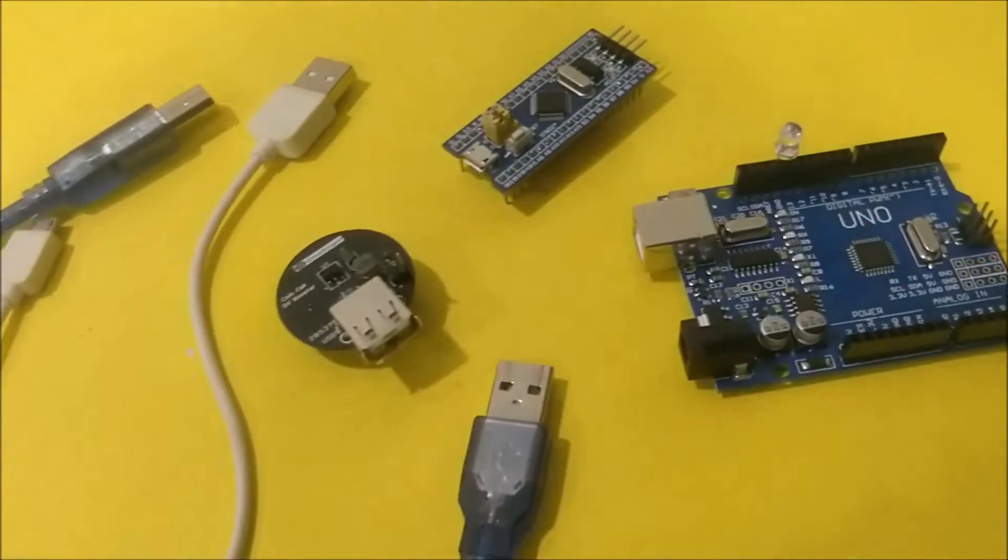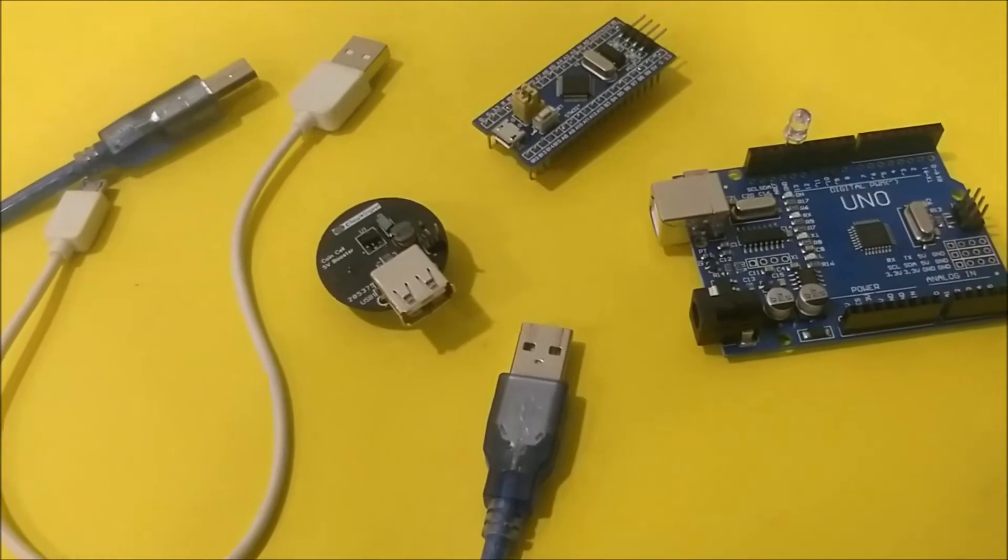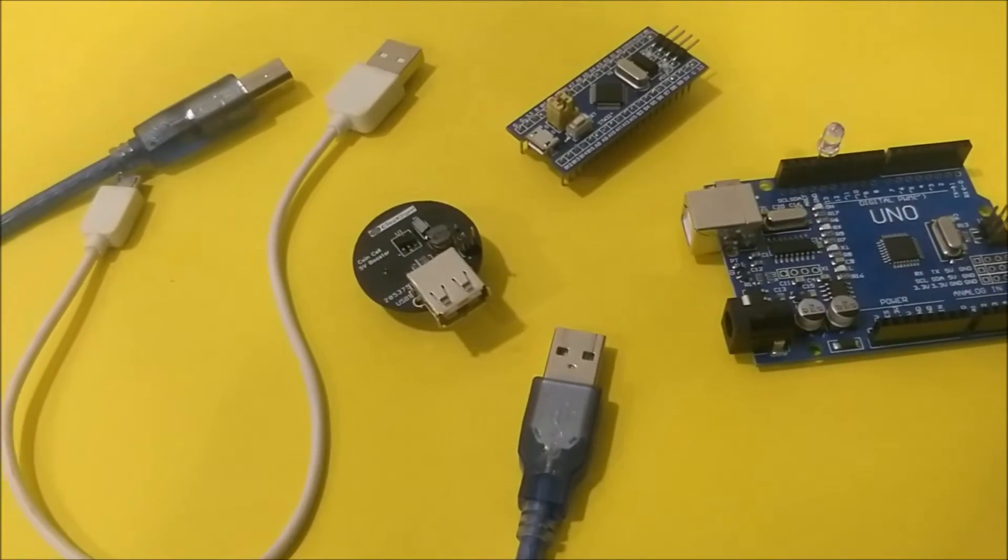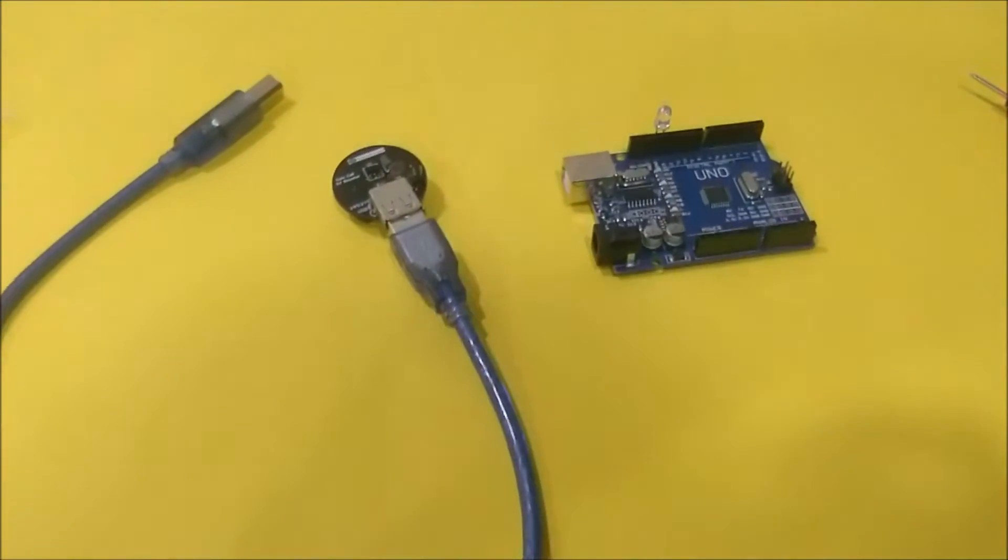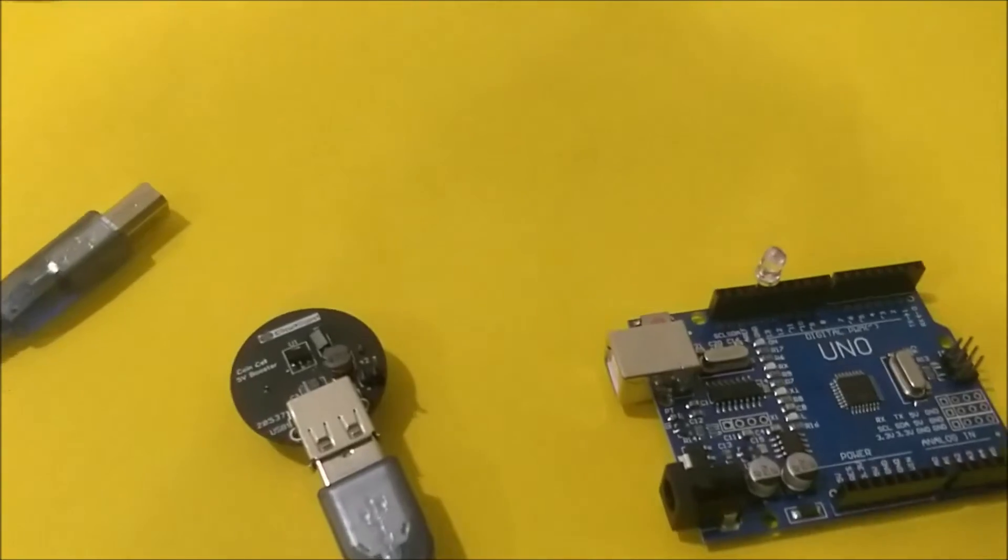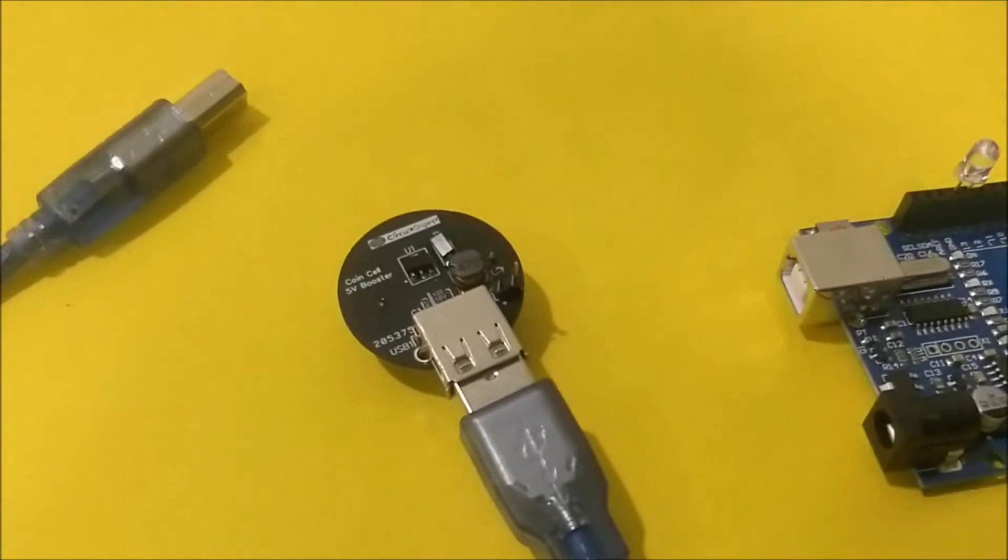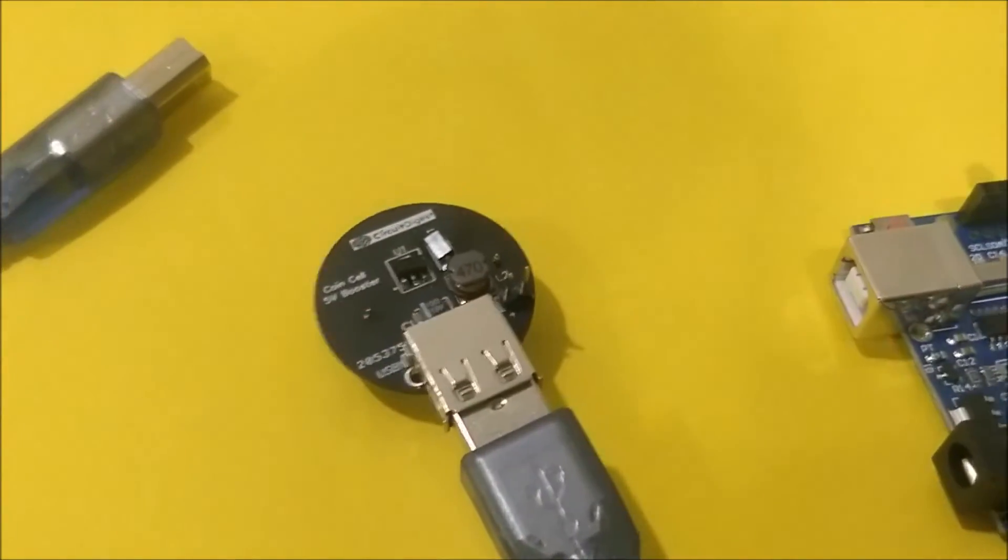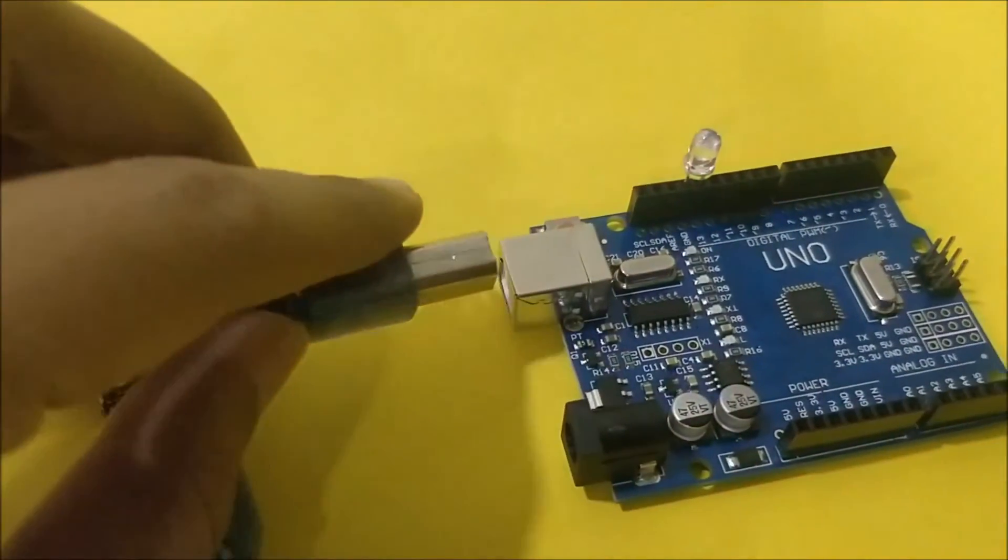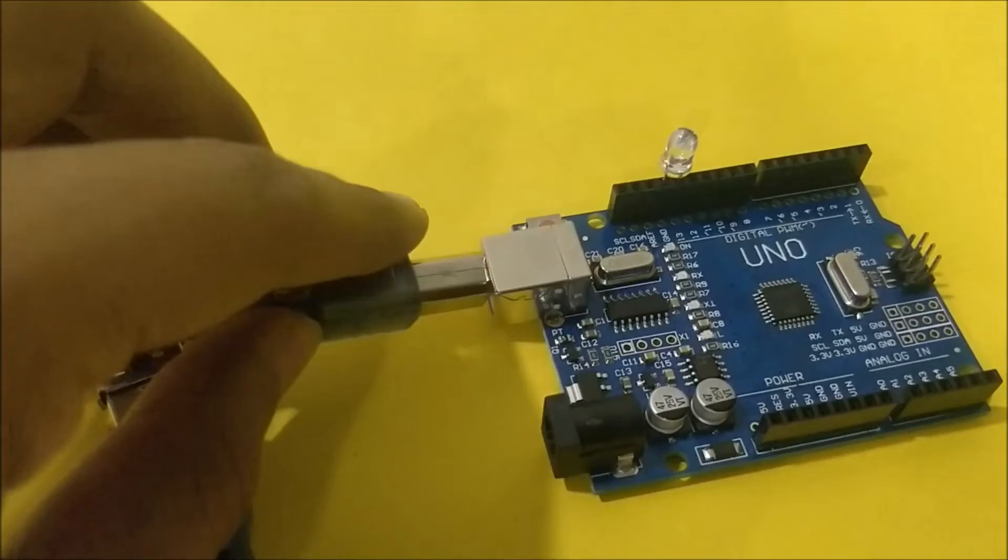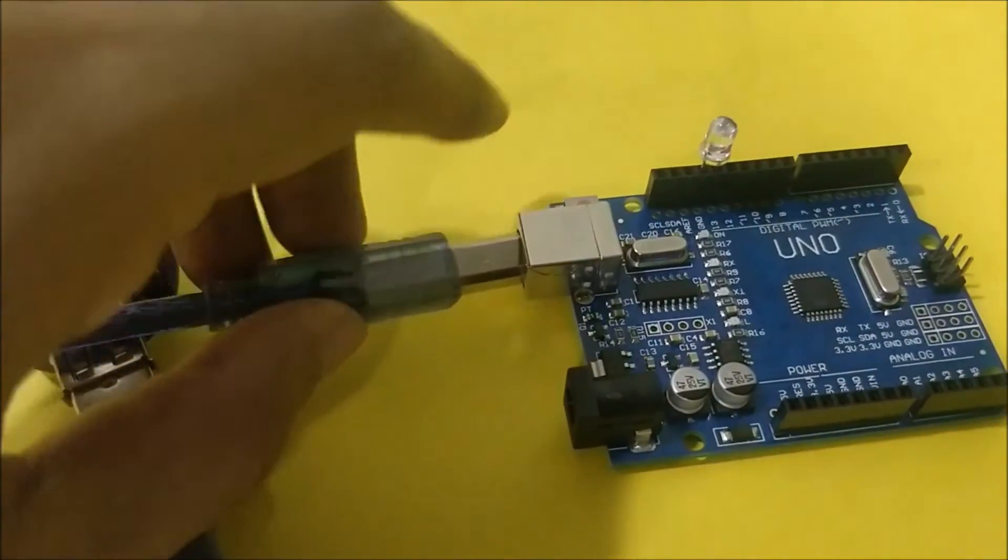So just give me a second. I'll connect the cables to the board. So here we go. The cable is connected. One side is connected to the board and the other side I'm going to connect it to the Arduino module.